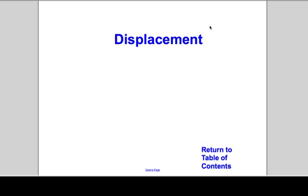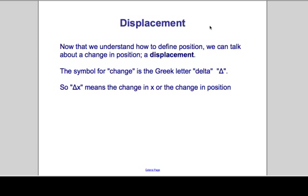Displacement is a quantity in physics that we will have to understand and apply. The concept of displacement refers to the change in your position — when your position changes, you are displaced. The symbol we use to represent change is the Greek letter delta, which looks like a triangle. So delta X means the change in your X location, or the change in your position.